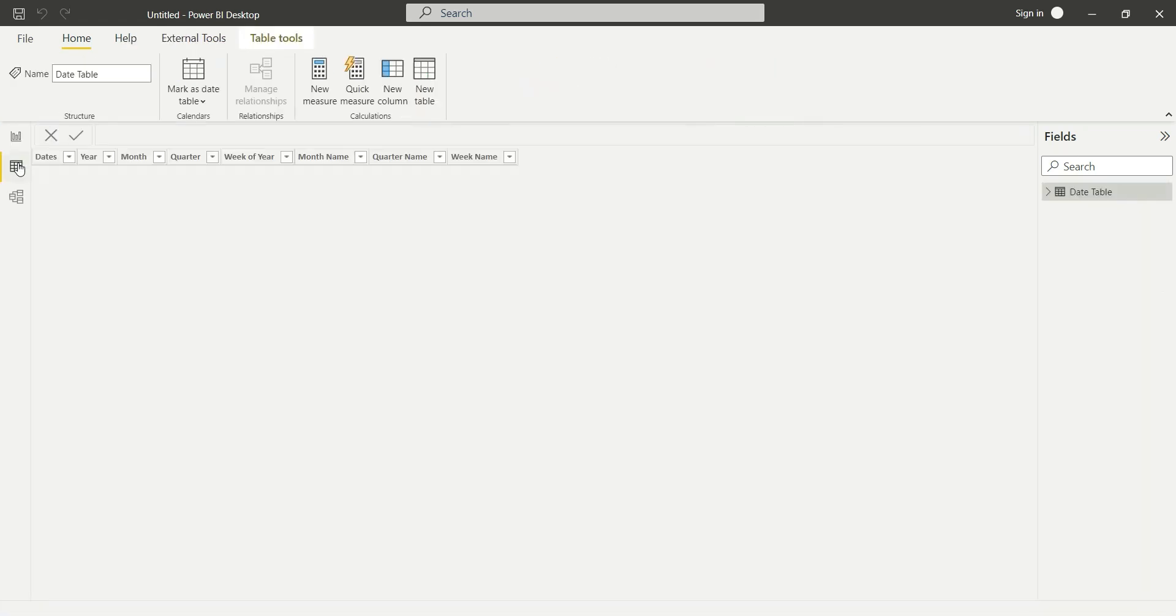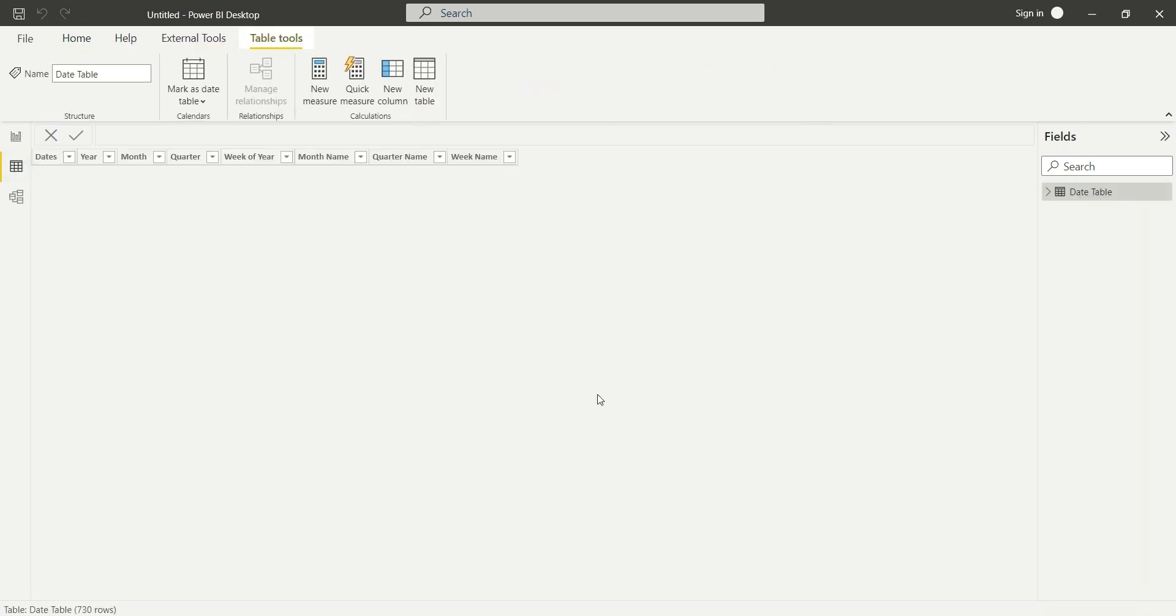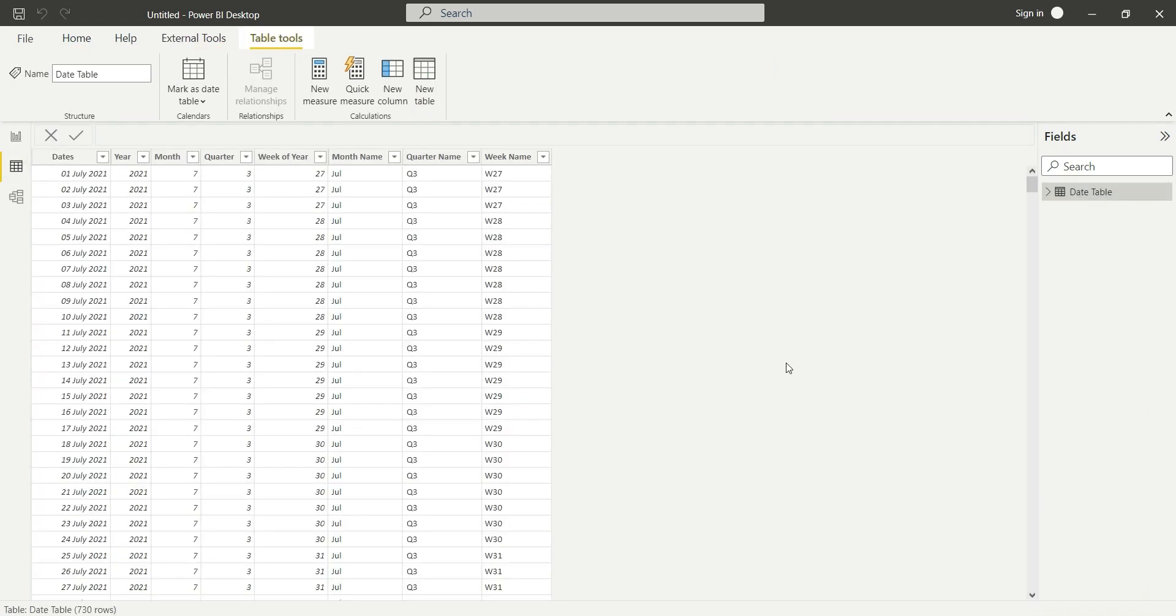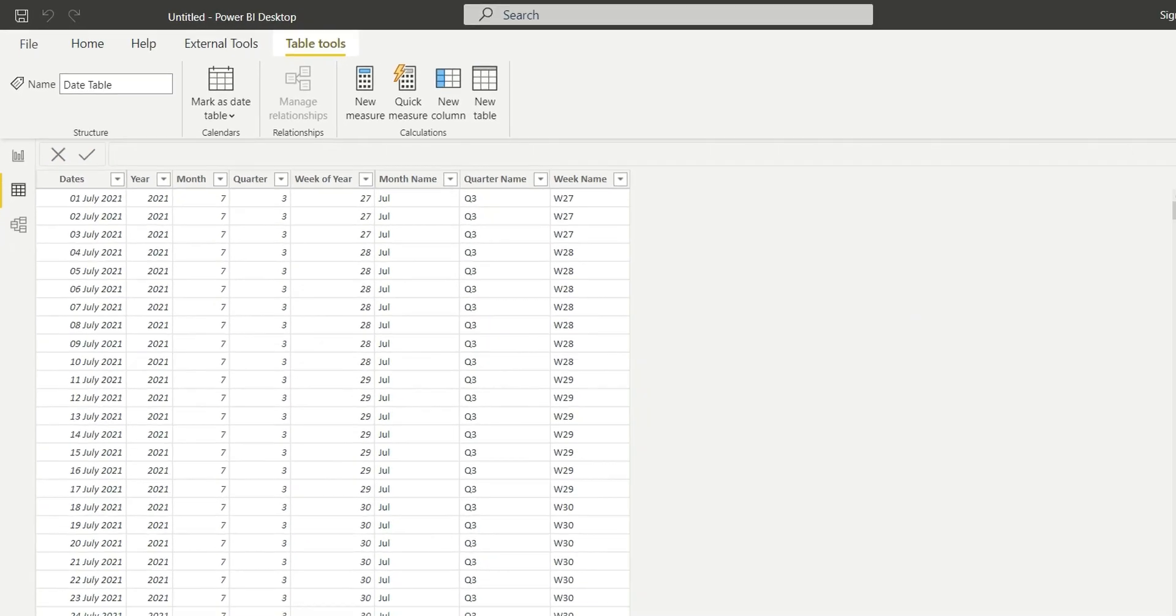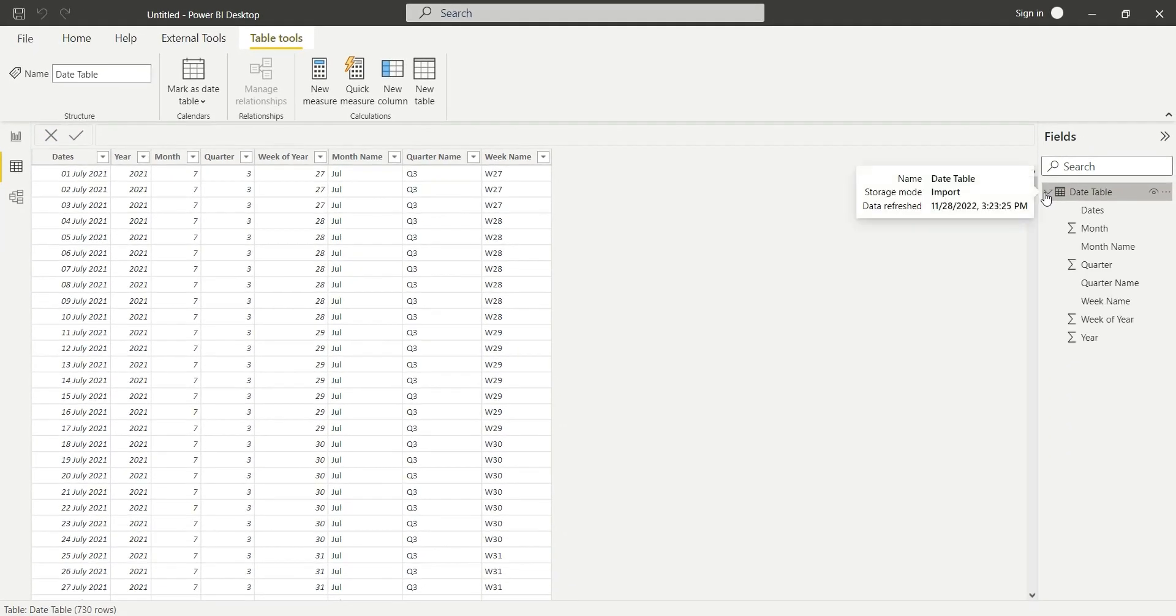Go to data. Here you can see our table is loaded. One more thing is left.